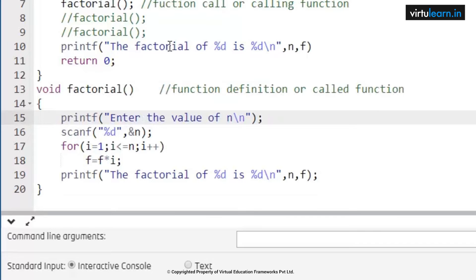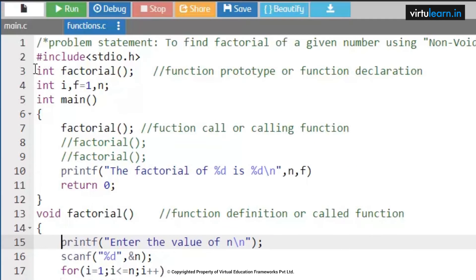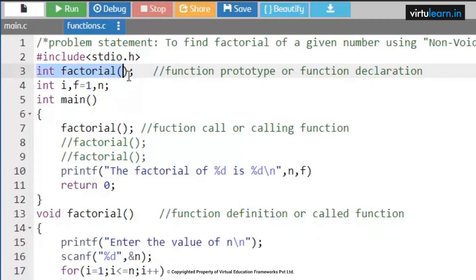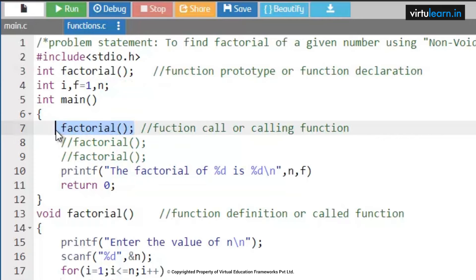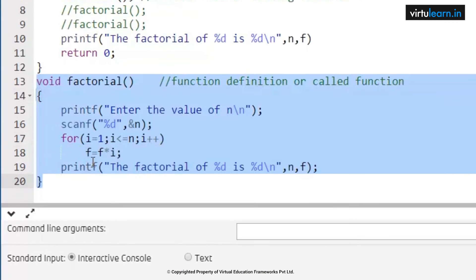Just watch very closely. The first part is the function prototype: return type, function name, and no parameters — that is why we call it a non-void function without parameters. Next, int i and f equal to one, and n. Here I am going to call the factorial function, and this function will go to the function definition part and execute all that piece of code.